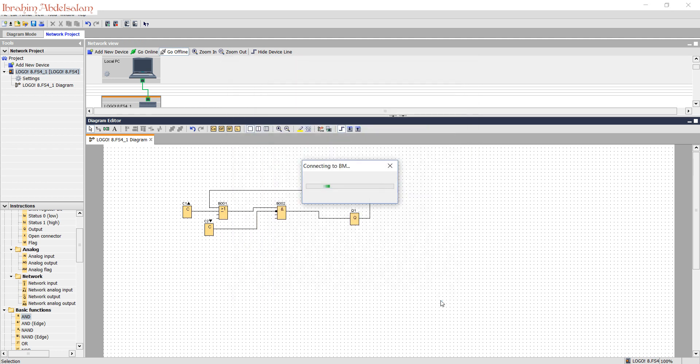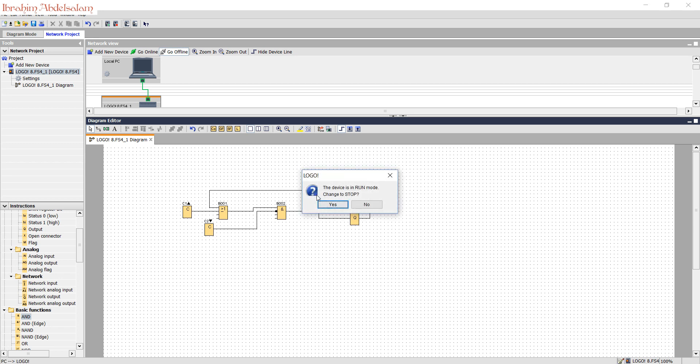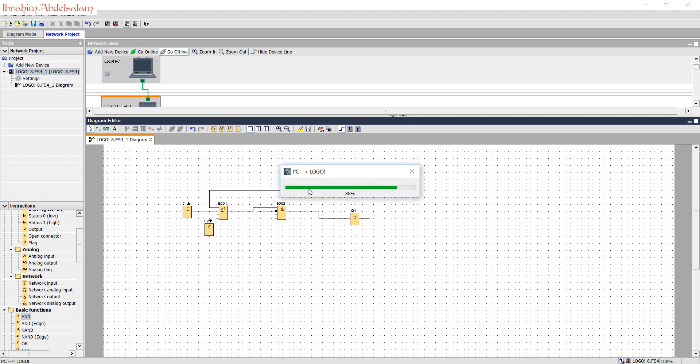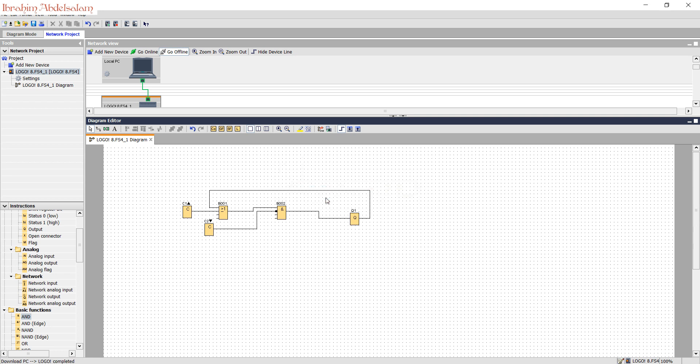This is the connection. OK. Now connect to PLC from the software. Before programming, the logo must go to stop mode. Then it will be programmed, and then we'll go to run mode again. Now it's programmed. Go to run mode again. It's now running.